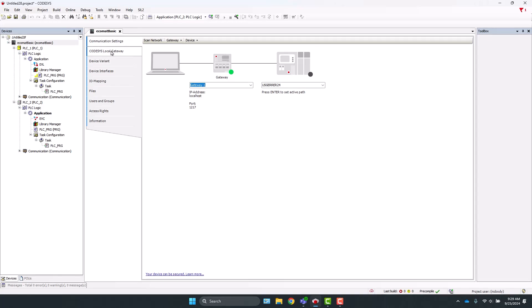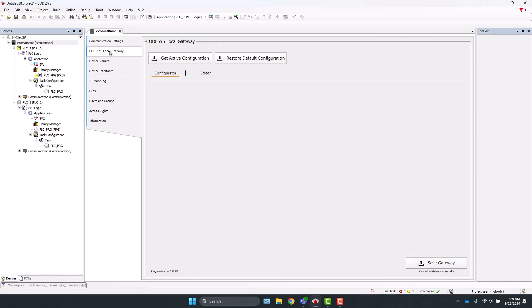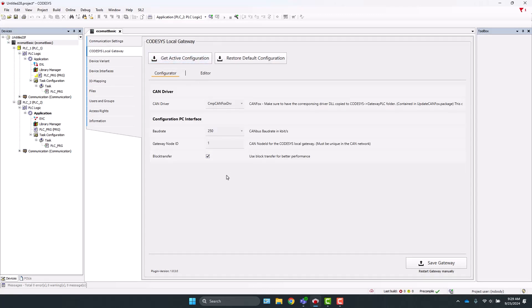Now we have to make sure the gateway is set up correctly, so click on CODESYS Local Gateway, and then click Get Active Configuration. Currently, the gateway node ID is 1 for this connection. But to use the IFM IoT communication service, we need to set this to 123, and then click Save Gateway in the bottom right.